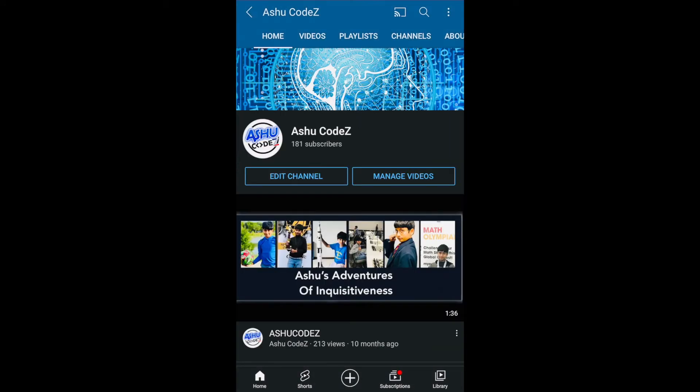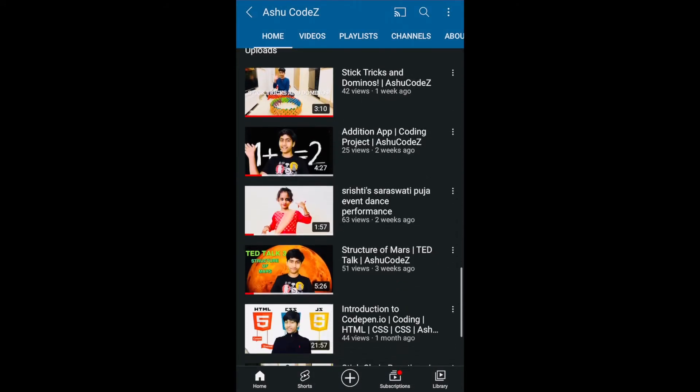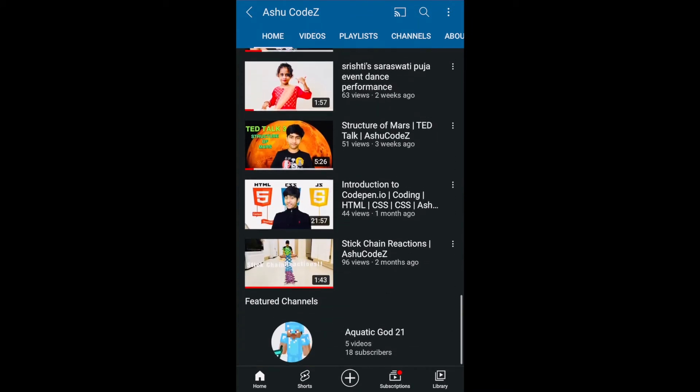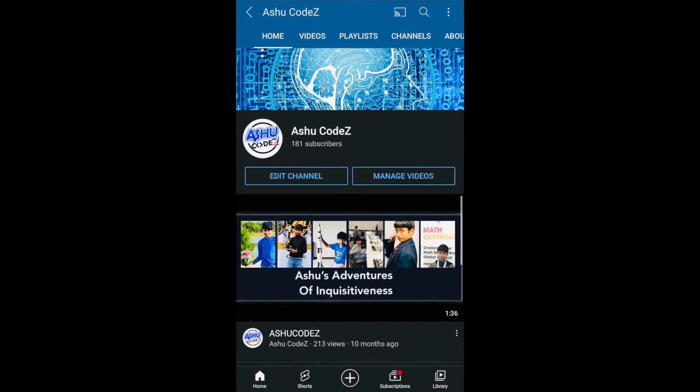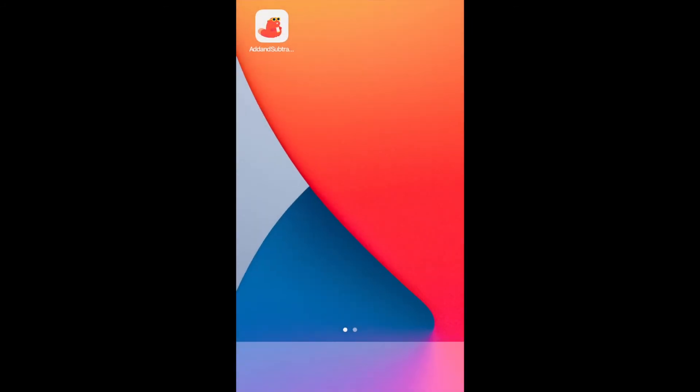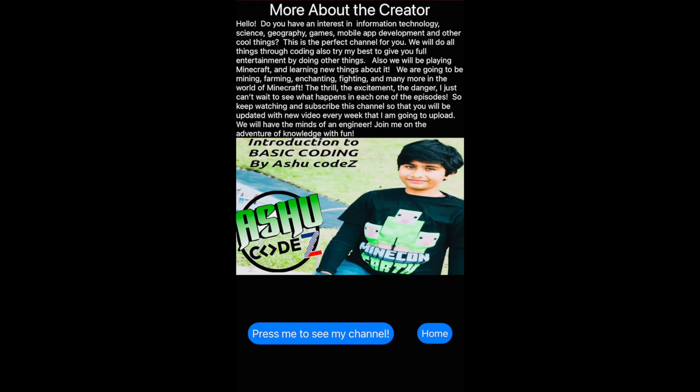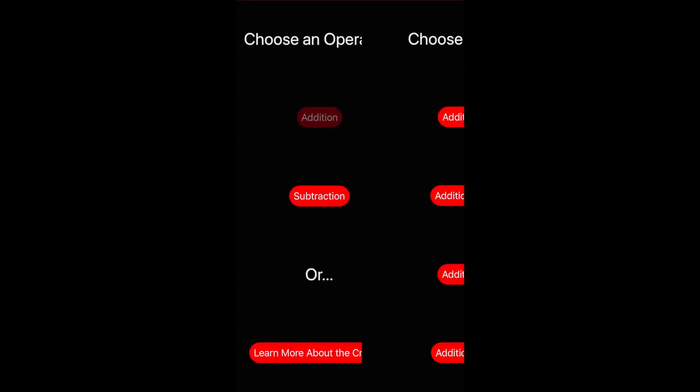And yeah, okay, anyway let's go back and let's go into addition. Everything is normal, there's a choose difficulty.